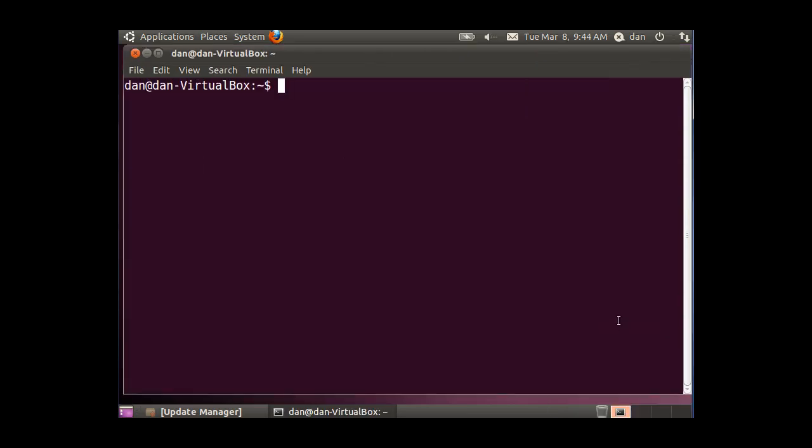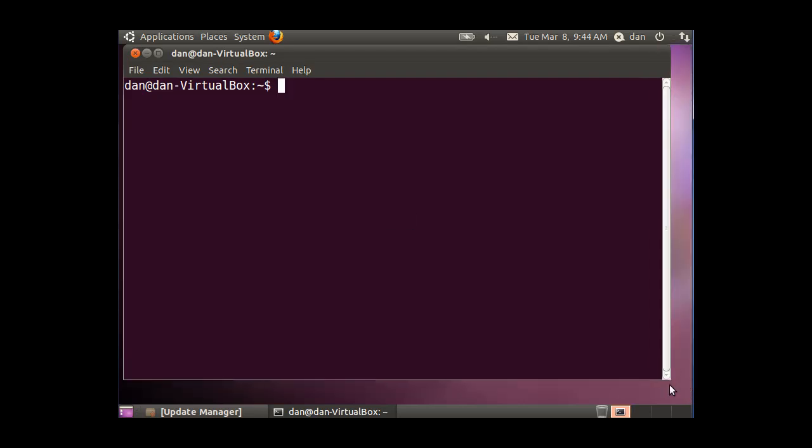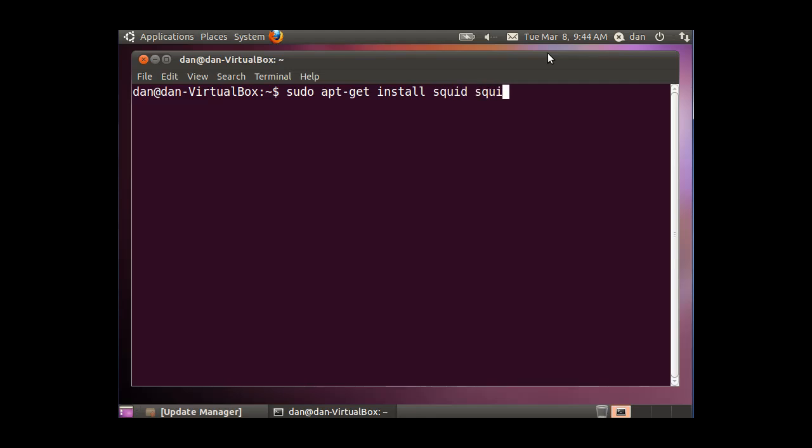I made the font a little bit bigger so that it's easier to read in the window here. The first thing I'm going to do is sudo apt-get install squid, and then space, I'm also going to call squid-common, which is just common libraries for squid. So I'll hit enter.